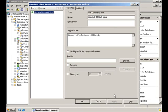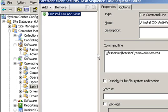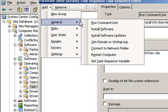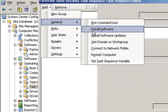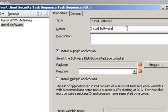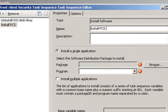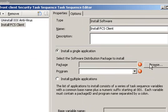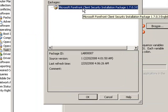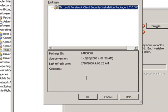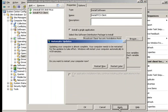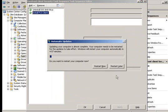And this sets up this task. The next thing we will do is add the Forefront Client Security deployment package we have just created, and we will do that by clicking Add General Install Software, change the name to Install SCS Client, click Install Single Application, and select our Forefront Client Security package. After doing so, we click Apply, and we have created our task sequence.